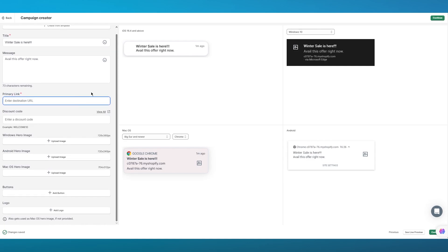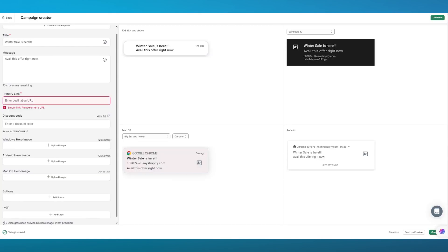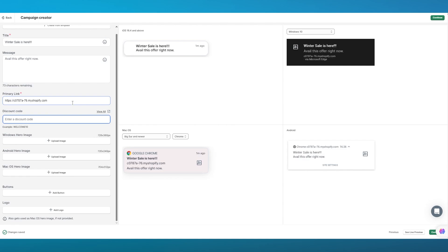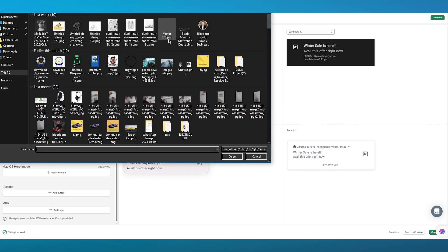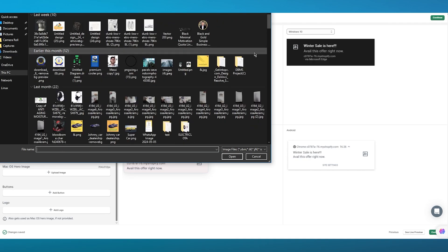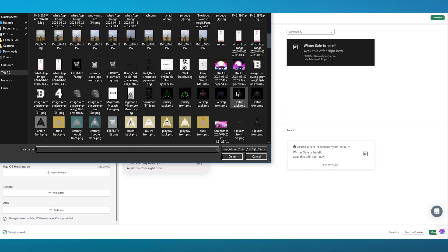You can also leave a message like 'Avail this offer right now'. Then it gives you a primary link — where should this take the subscriber? I'll use my online store's URL and paste it in. You can also enter a discount code if you want, but I'll skip that and go to 'Upload Image' to upload images that portray my campaign — what I'm selling.